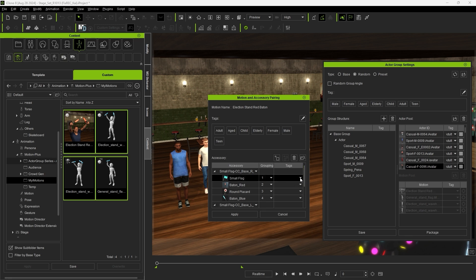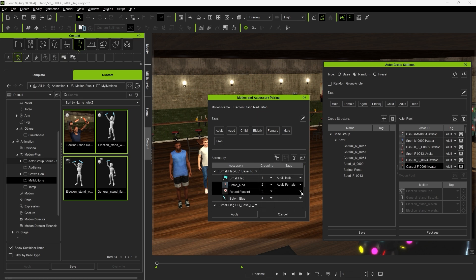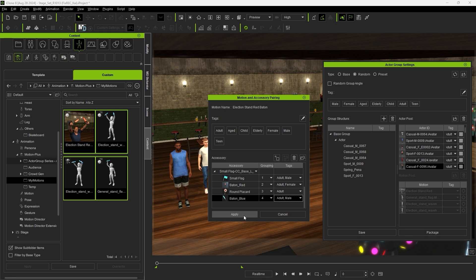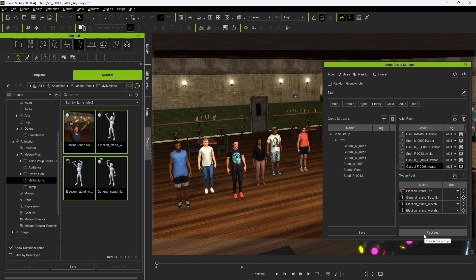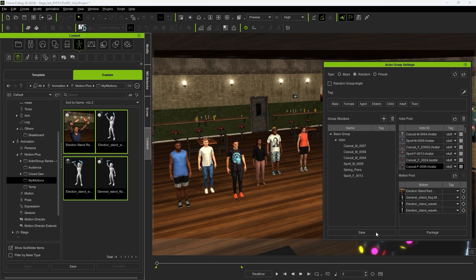You can also specify additional tags here for further filtering. Now you're all set to save your Actor Group. We'll just save it as an iActorGroup file for now. For more info on packaging, please check out the dedicated Actor Group tutorials.